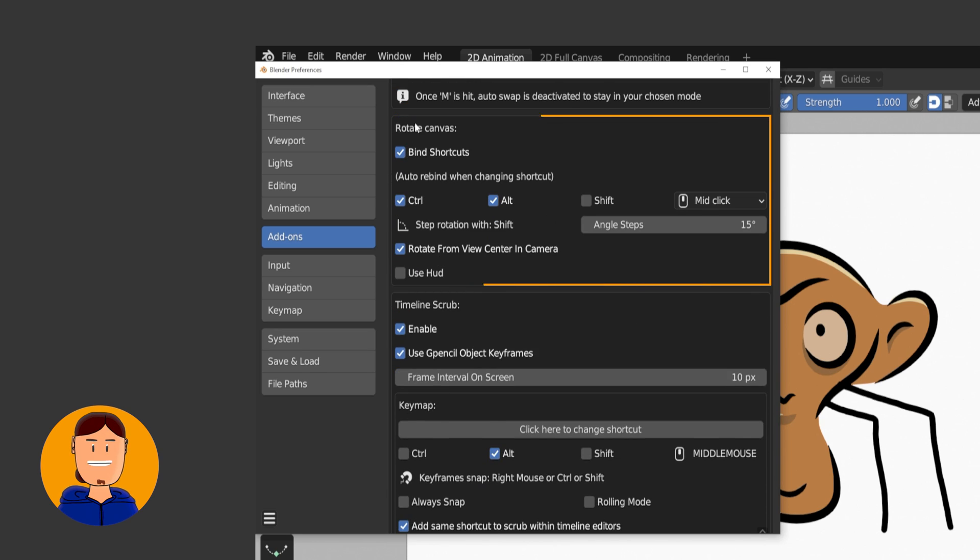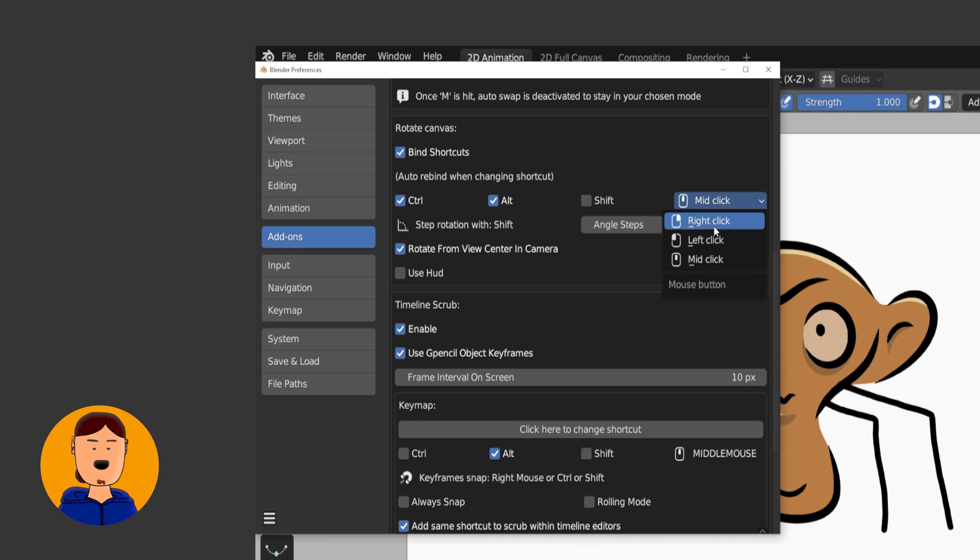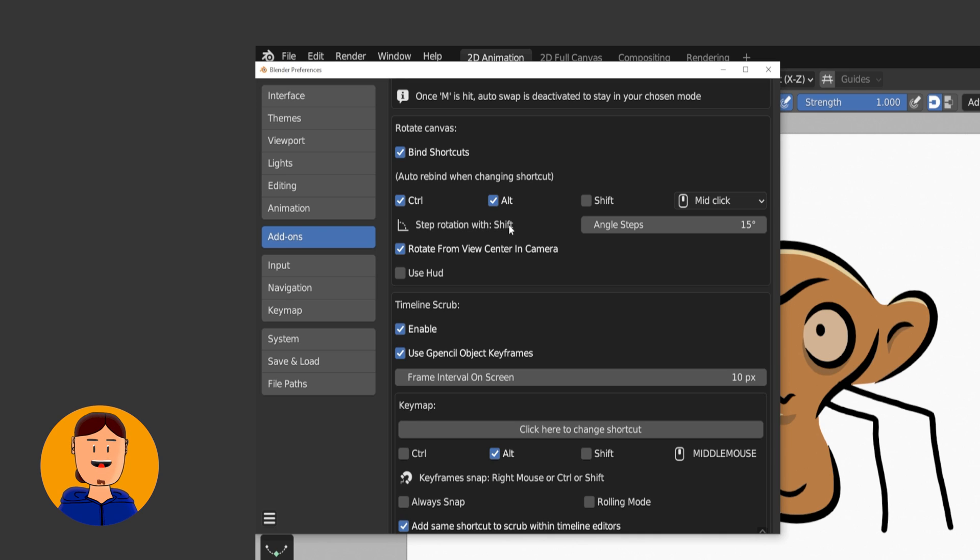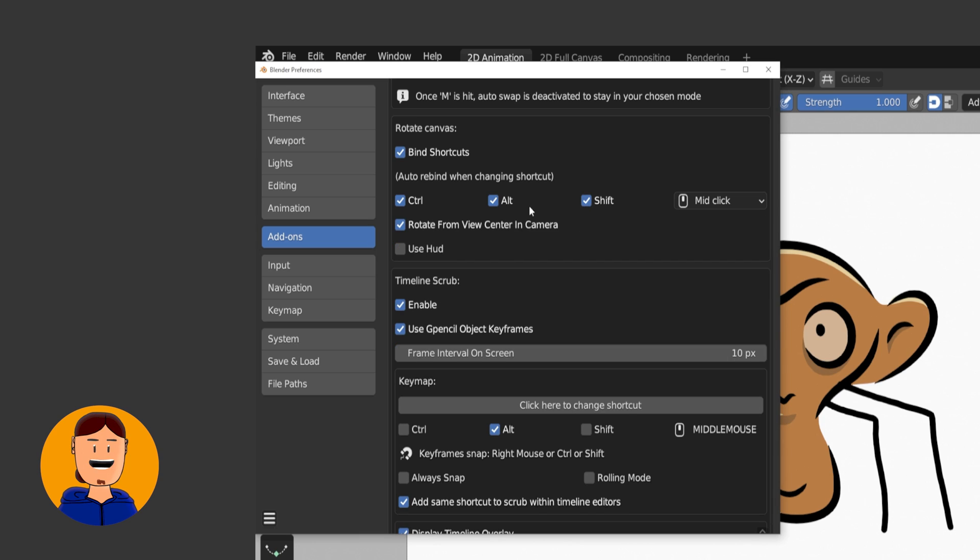Down here, you can set up the Rotate Canvas shortcut. Default one is Ctrl, Alt, and Middle Click, but you can also change it using these variations. If you also hold Shift, you can step the Rotation and change the value here.